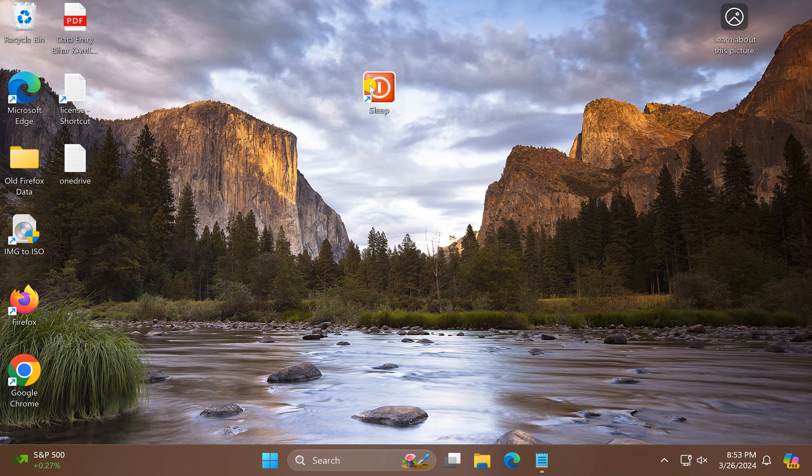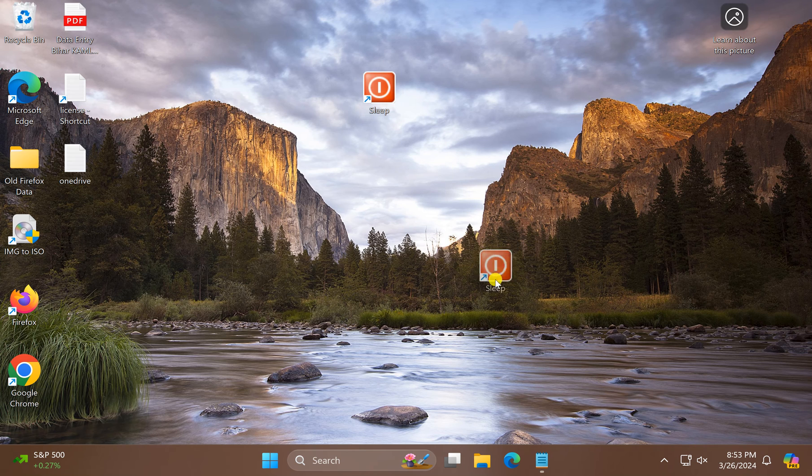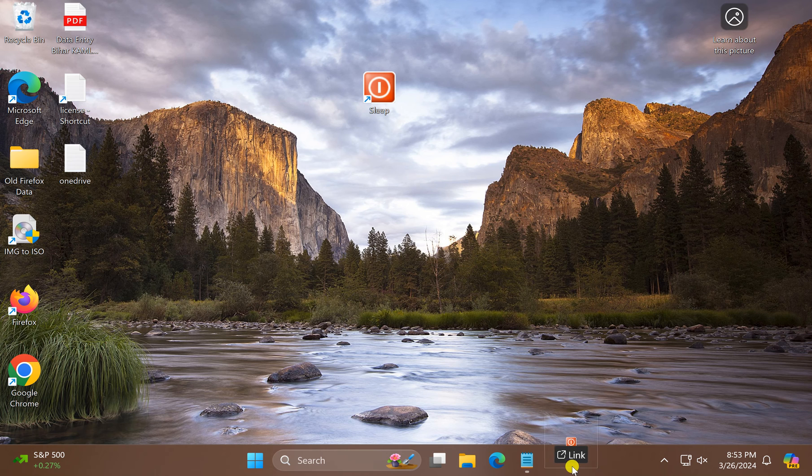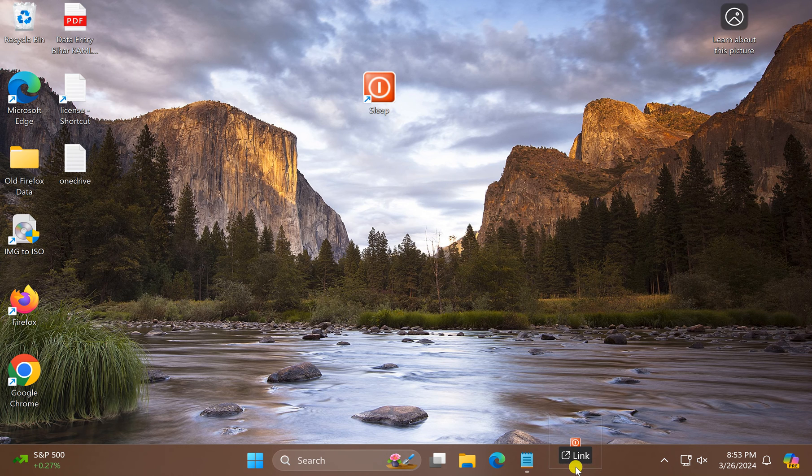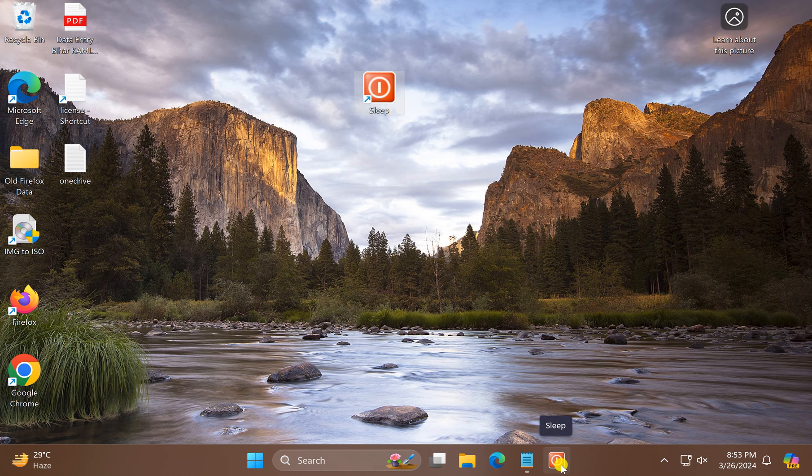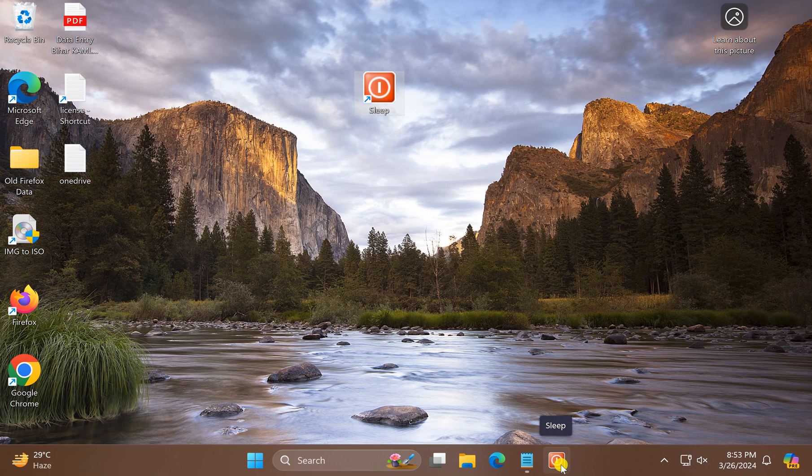OK. Now drag the sleep icon to the Windows 11 taskbar. When you see 'Link', lift your finger from the mouse and the sleep icon will sit on your taskbar.